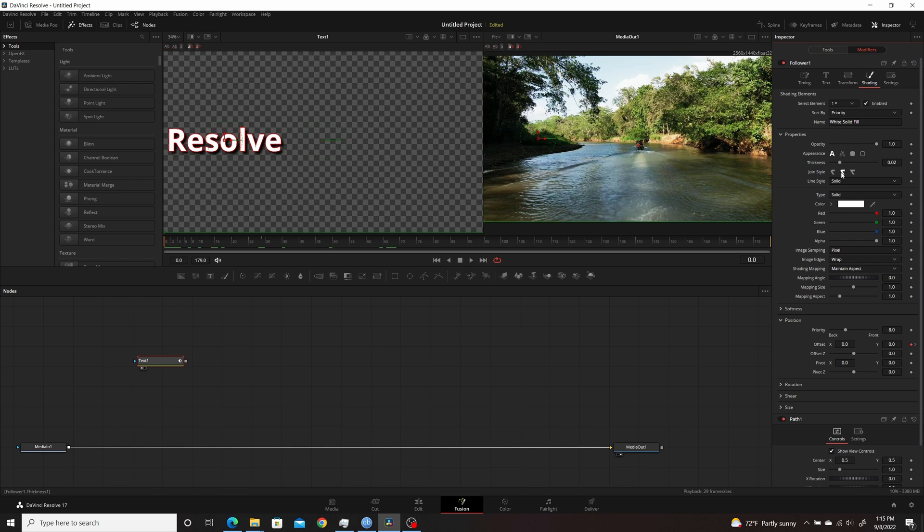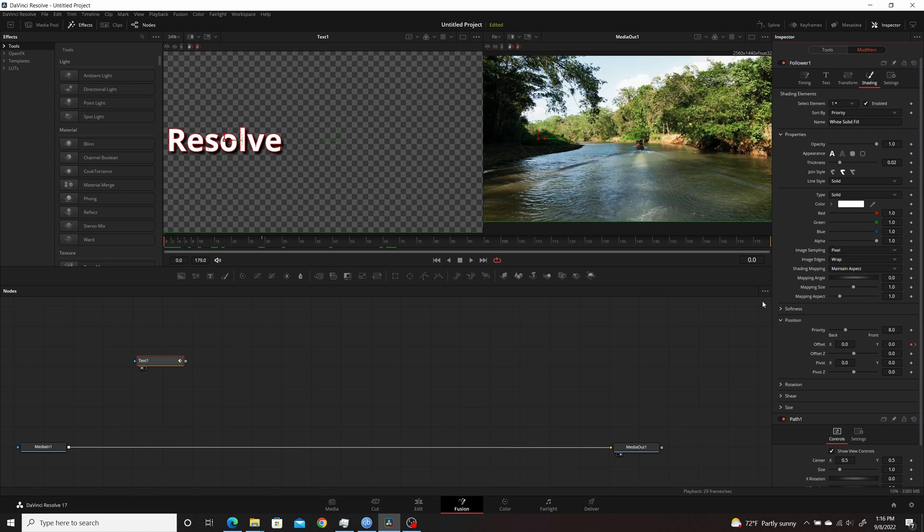Then I went to the Shading tab and to the Position, so I'm going to modify the position and have the letters come from left to right to the center of the screen.